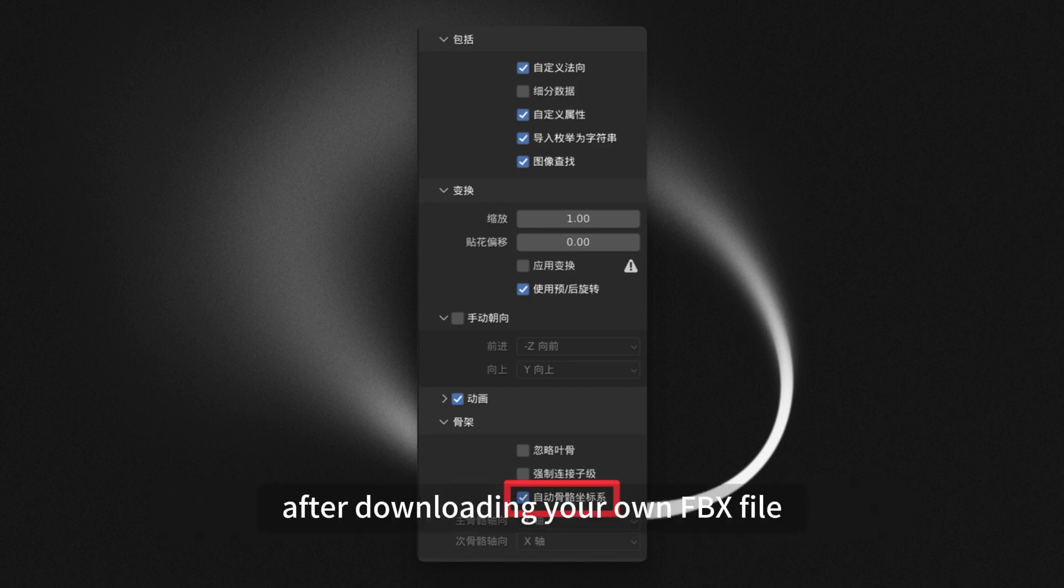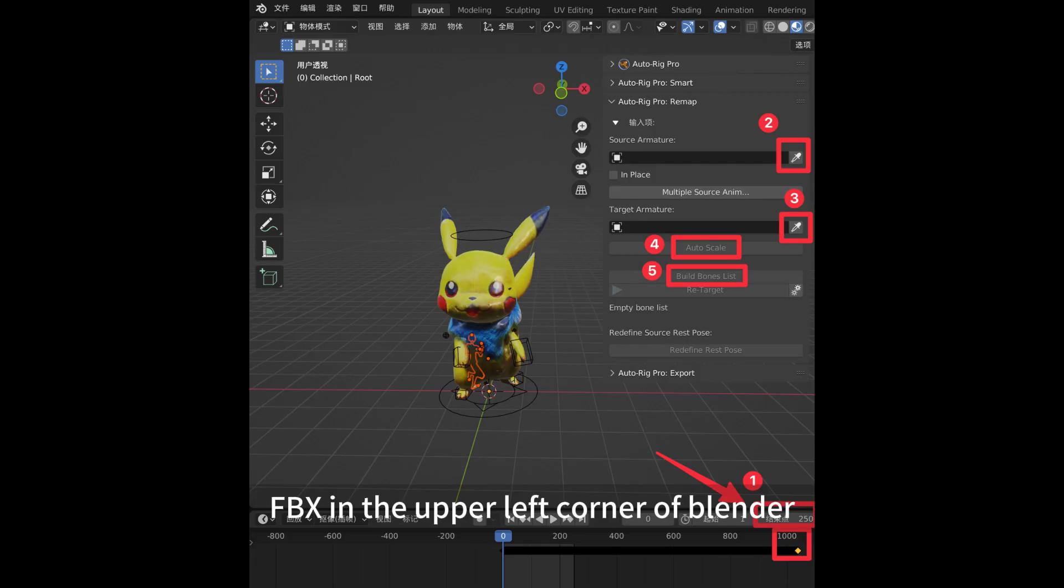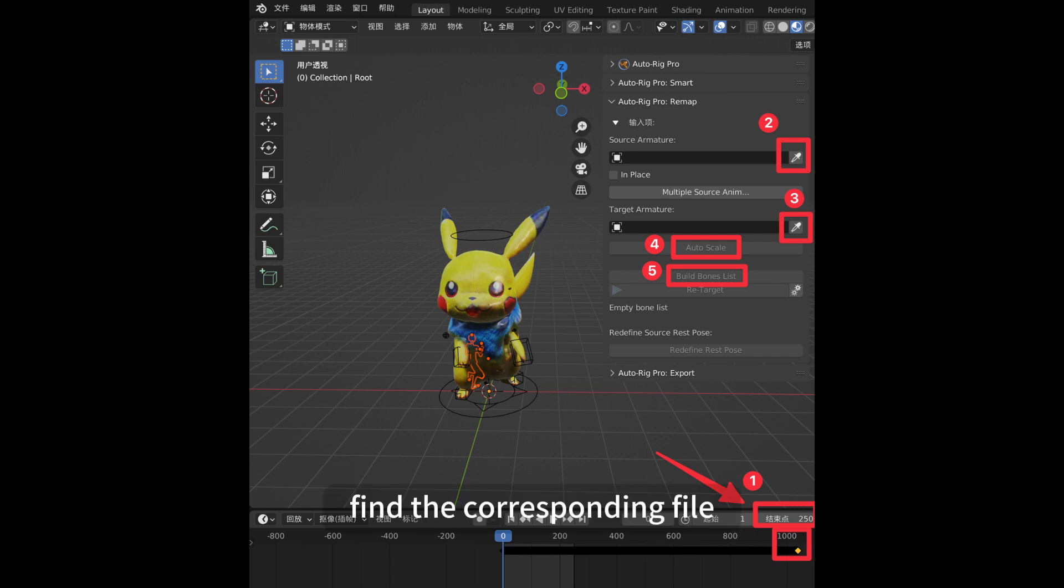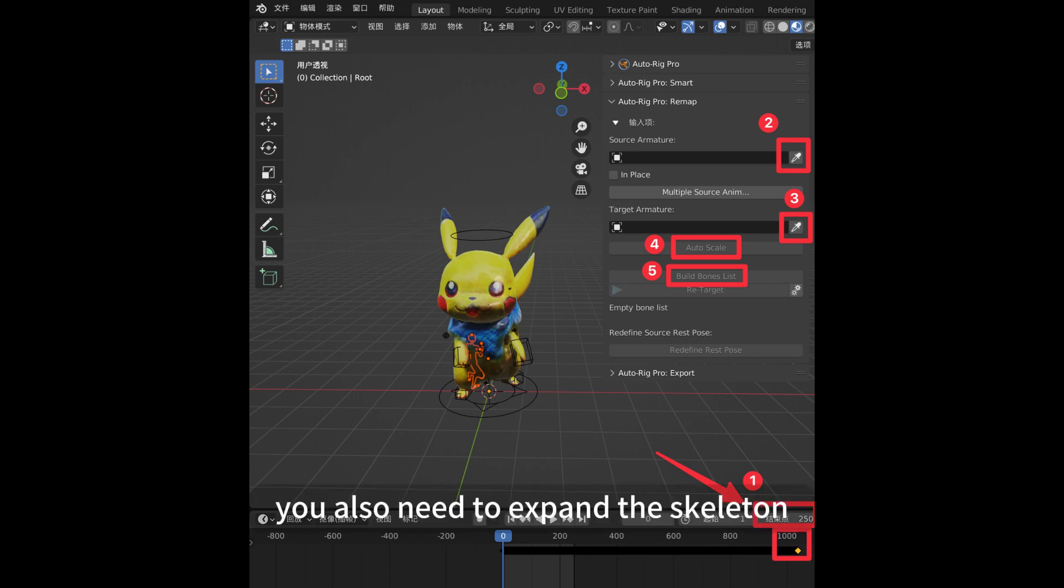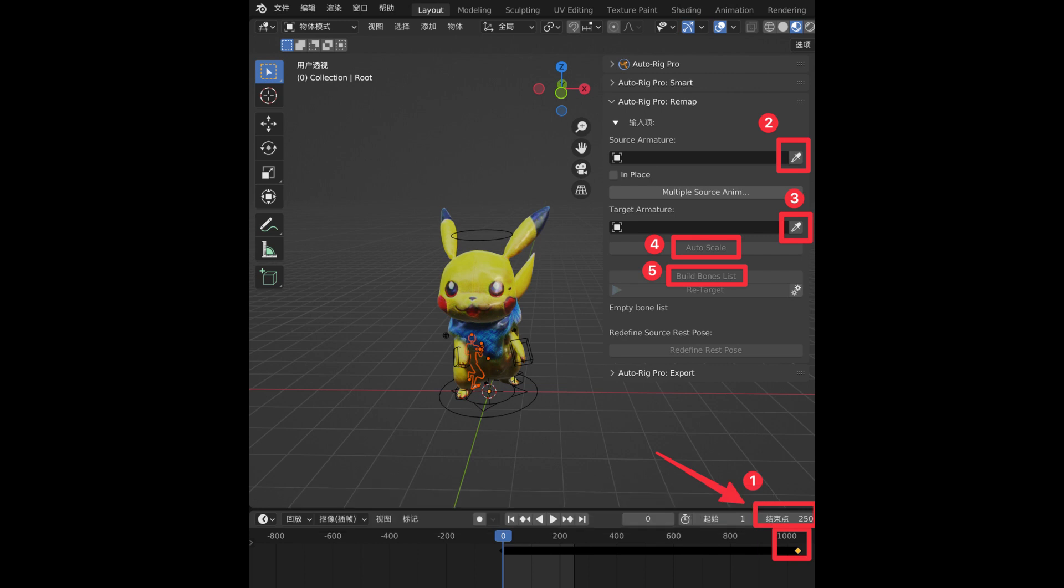After downloading your own FBX file, click on File-Import-FBX in the upper left corner of Blender. Find the corresponding file, but don't rush to click Import. You also need to expand the Skeleton tab in the right panel. Check the Automatic Bone Coordinate System and click on Import to import it.